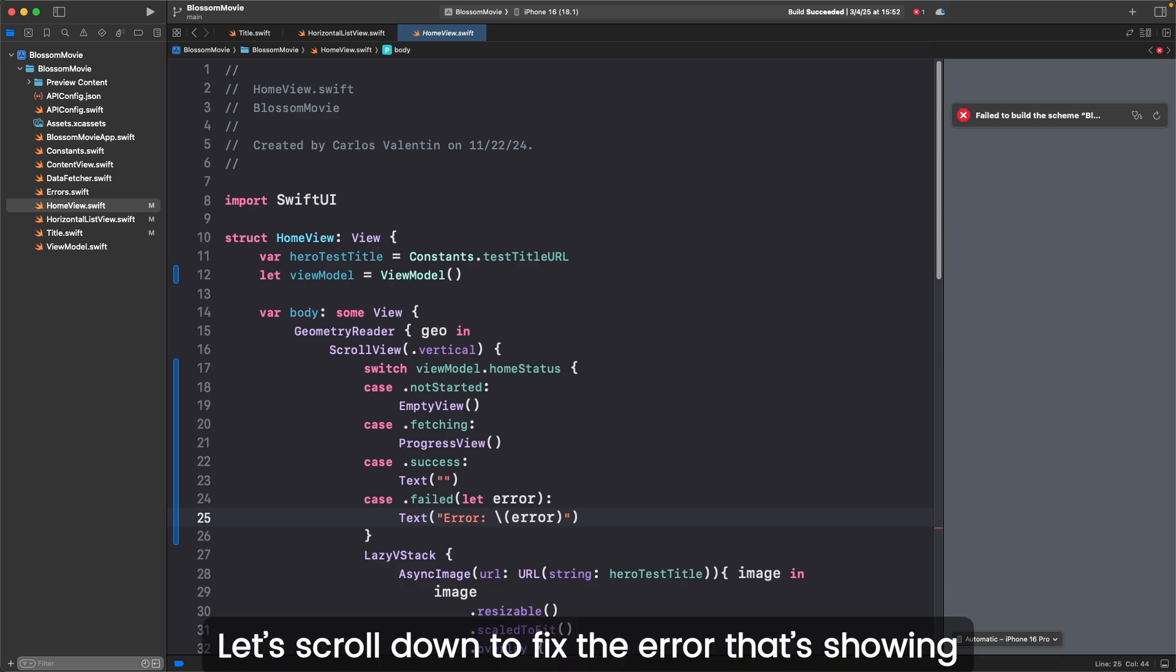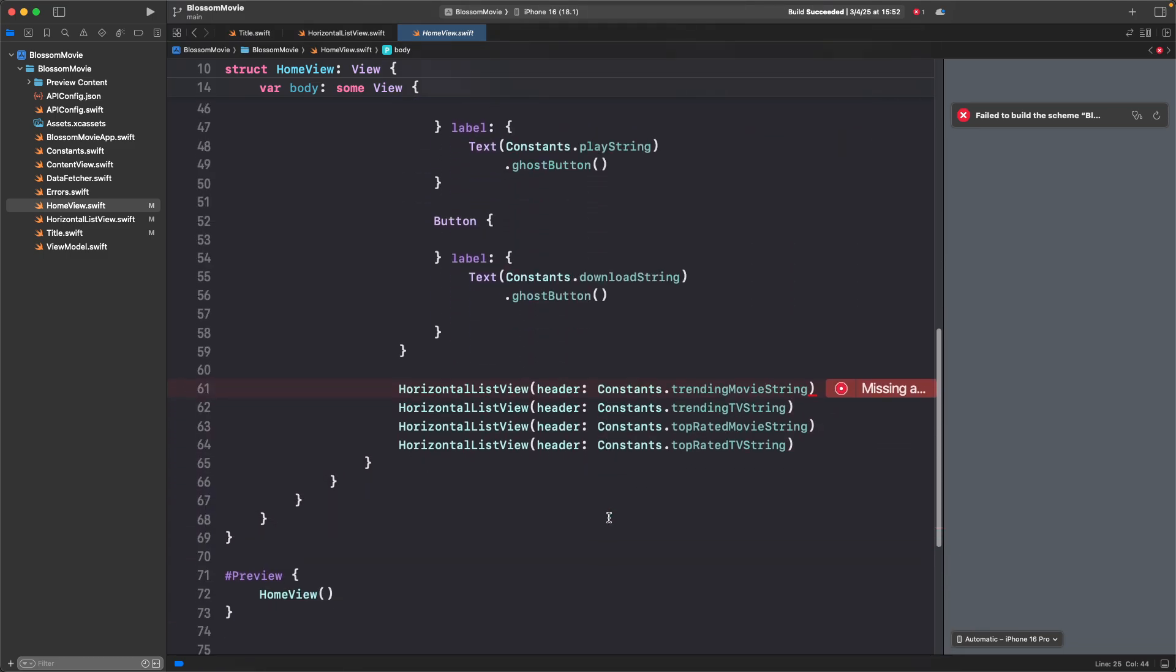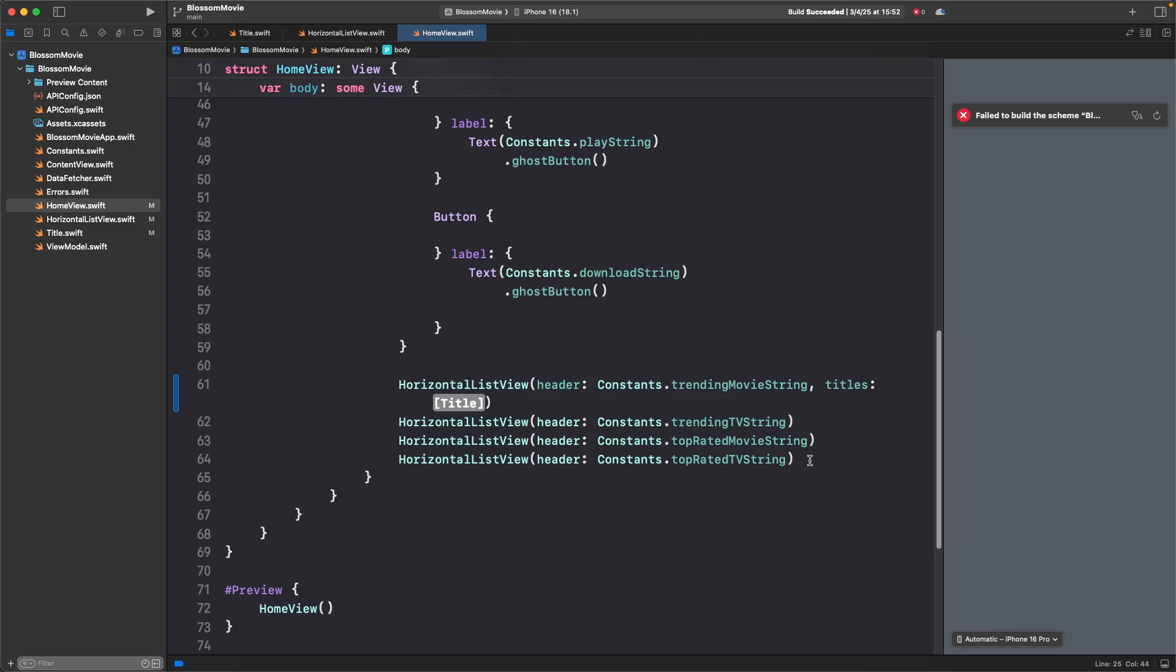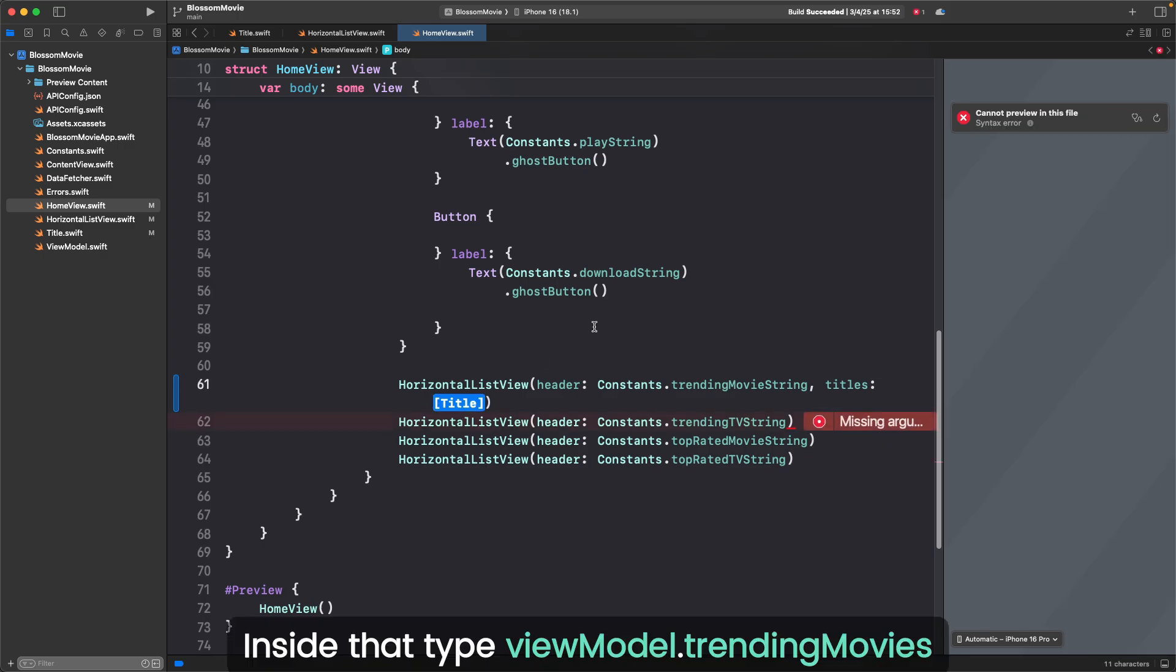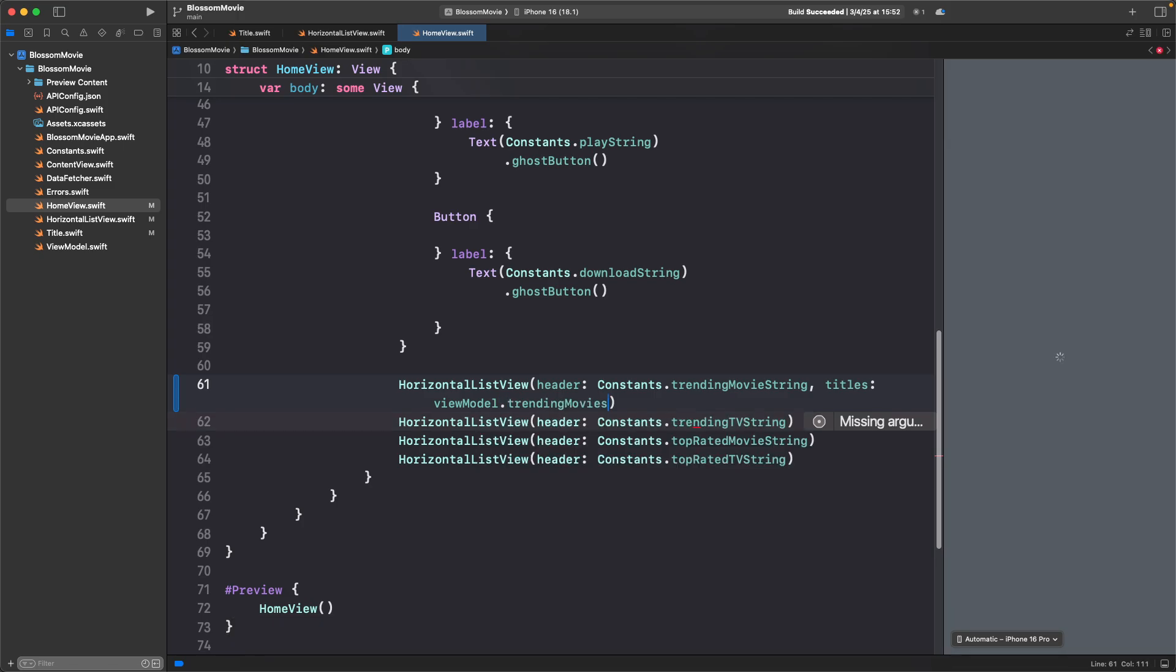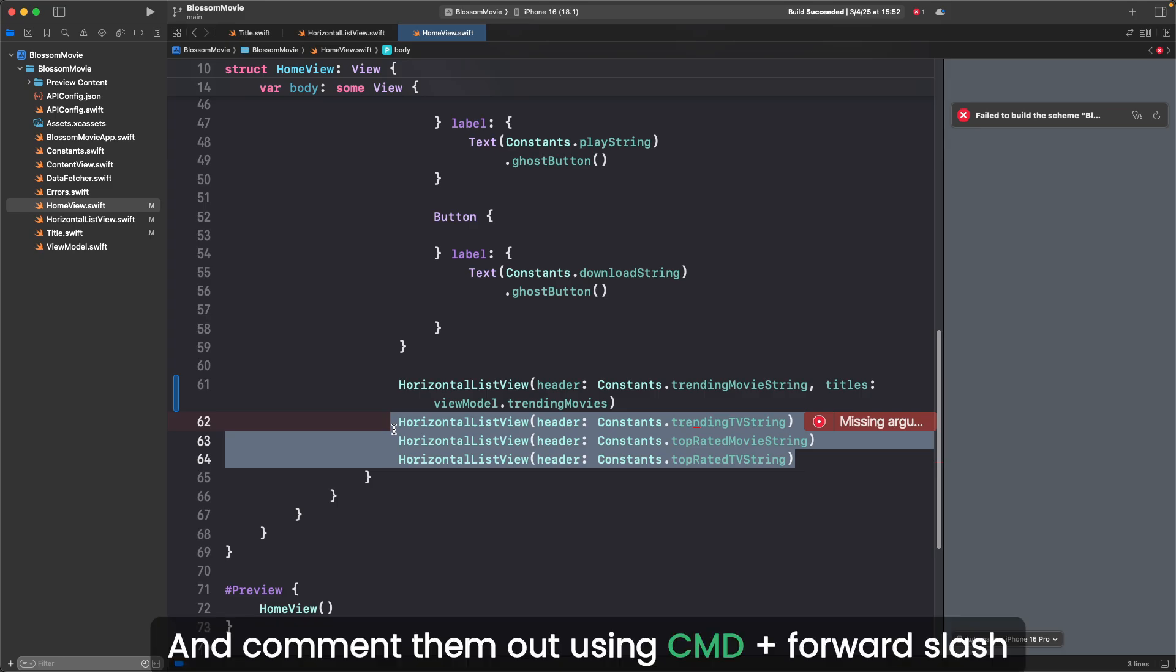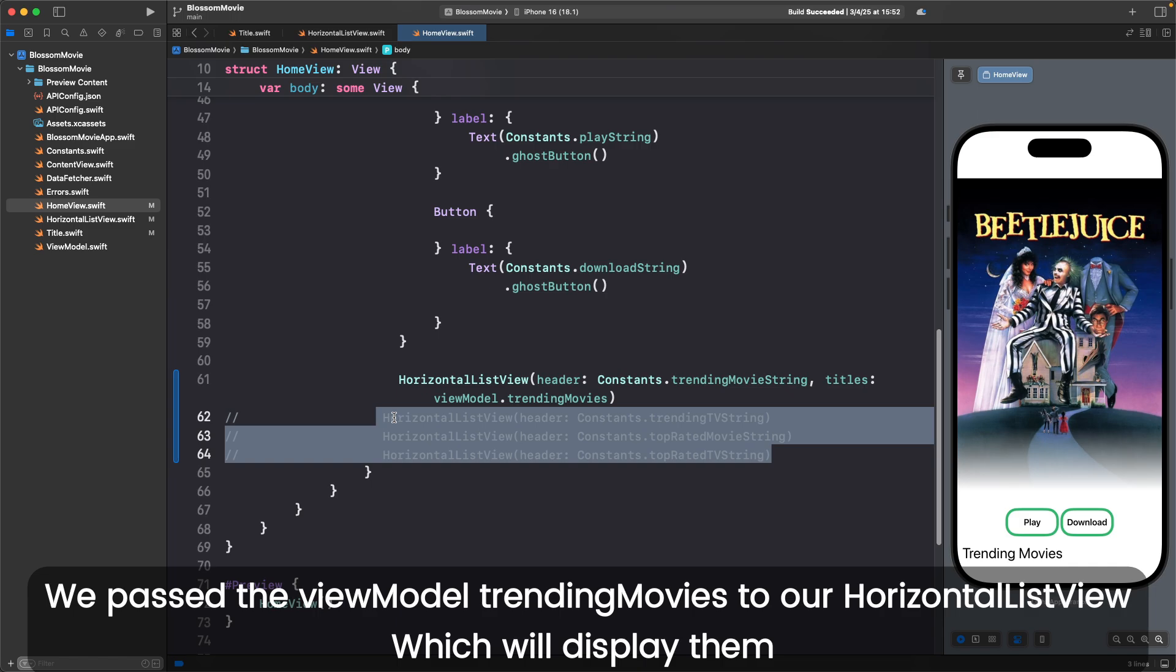Let's scroll down to fix the error that's showing. Click on the error and select fix. This adds the missing titles array. Inside that, type viewmodel.trendingmovies. Select the other three horizontal list views and comment them out using command forward slash. We passed the viewmodel.trendingmovies to our horizontal list view, which will display them. Although right now, the trending movies are empty.